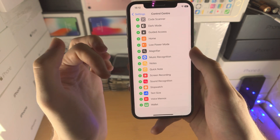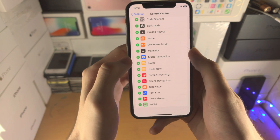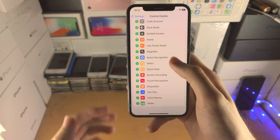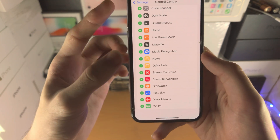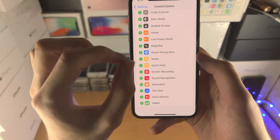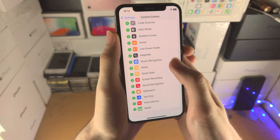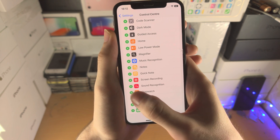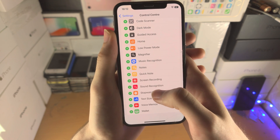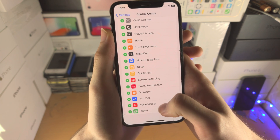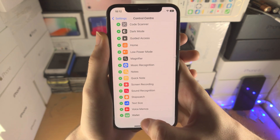Additional controls: Low Power Mode is a quick toggle; Magnifier zooms into content; Music Recognition listens to identify the song you're playing; Notes to manage notes; Quick Note to quickly jot something down; Screen Recording to capture your screen; Sound Recognition for recognizing sounds; Stopwatch; Text Size to change text size; Voice Memos to record audio; and Wallet to manage cards.